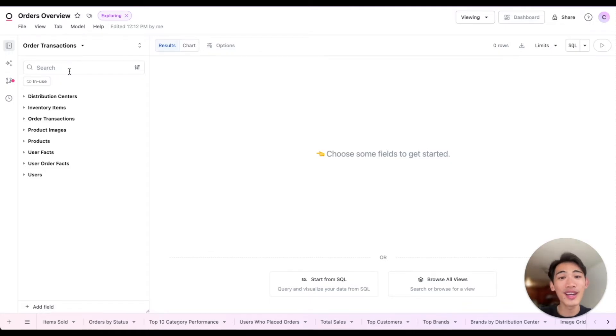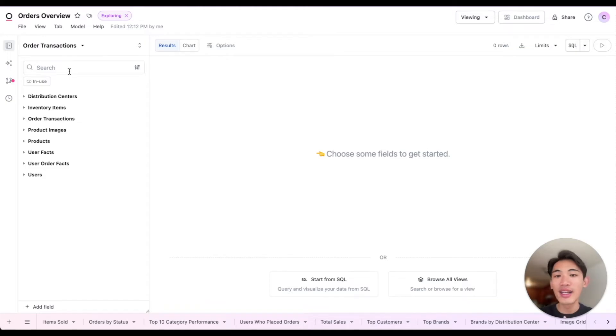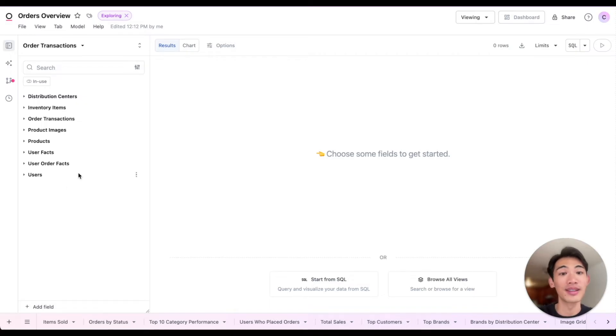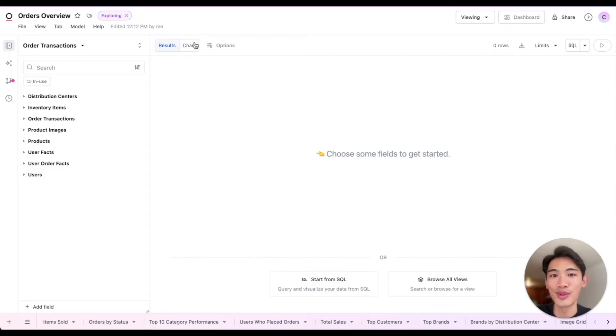Order transactions is what we call a topic, which is a curated set of data put together by the data team. The joins between all of these tables have already been defined, so as an end user, I can freely pull from any of these tables.